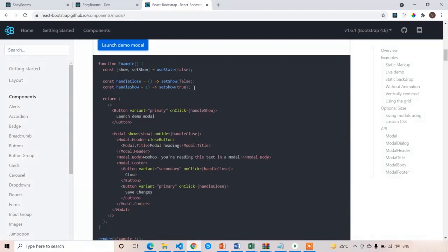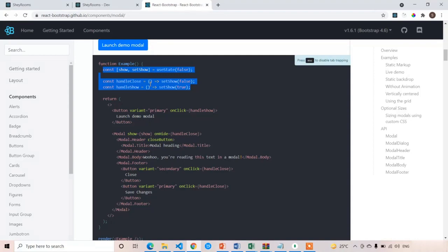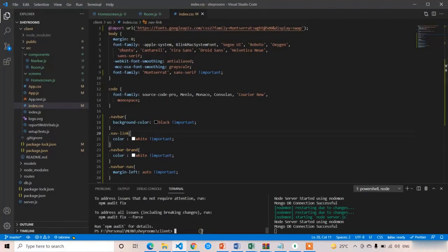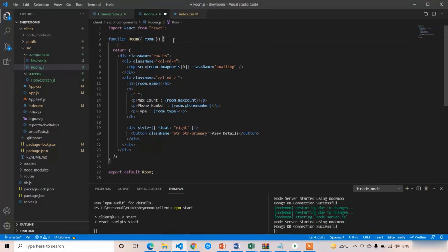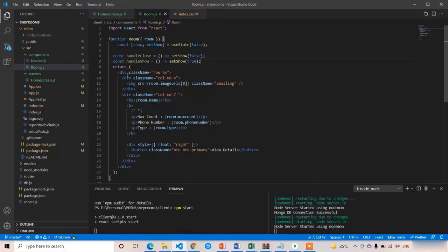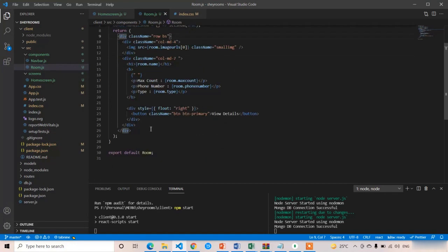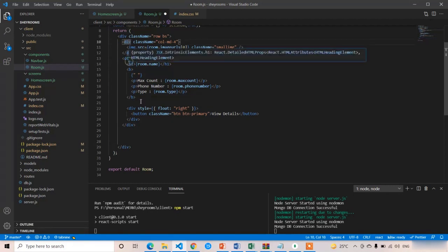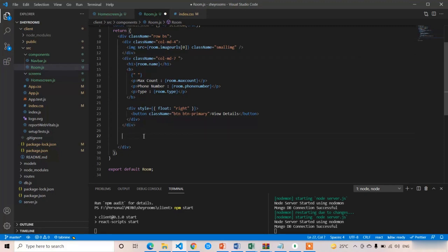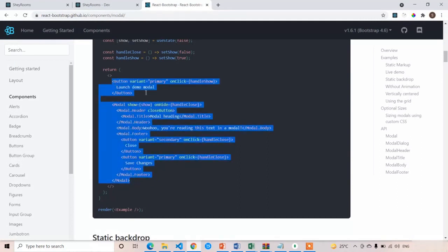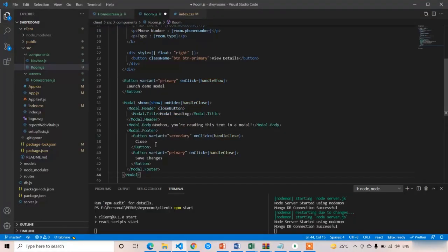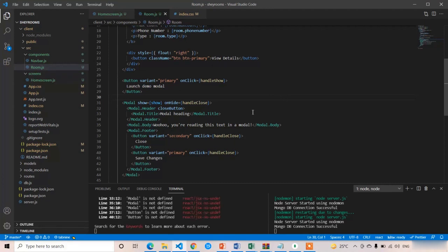Copy the entire modal code and paste it into our component. First copy the hooks — I'll explain them later. Run npm start, then in room.js copy and paste the modal code. After the col-d4 and col-d7 columns are completed, write the modal popup. Paste it in and press Ctrl+S. Let the app restart.